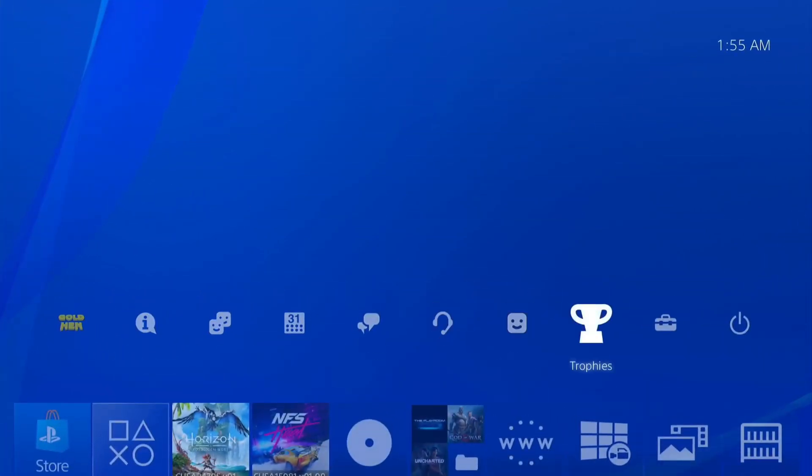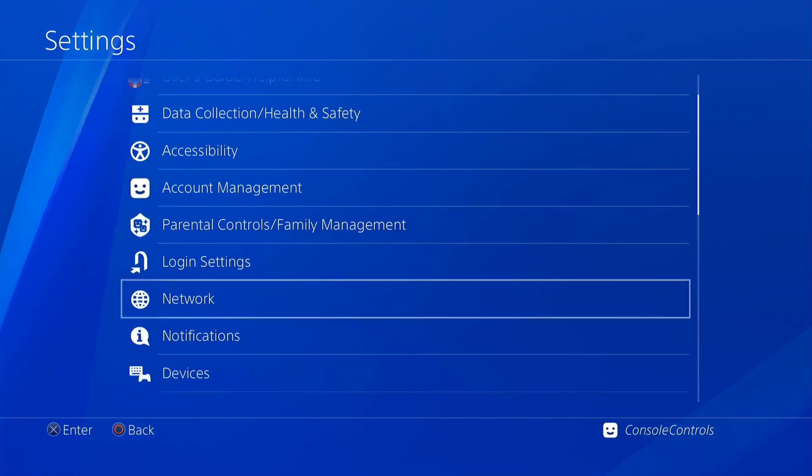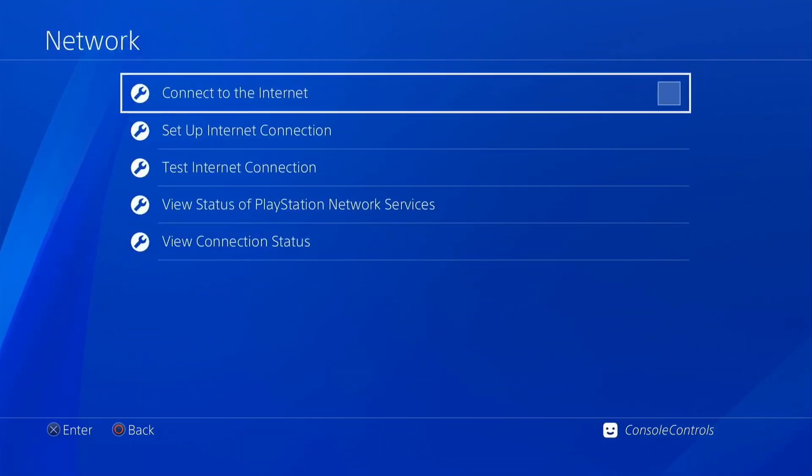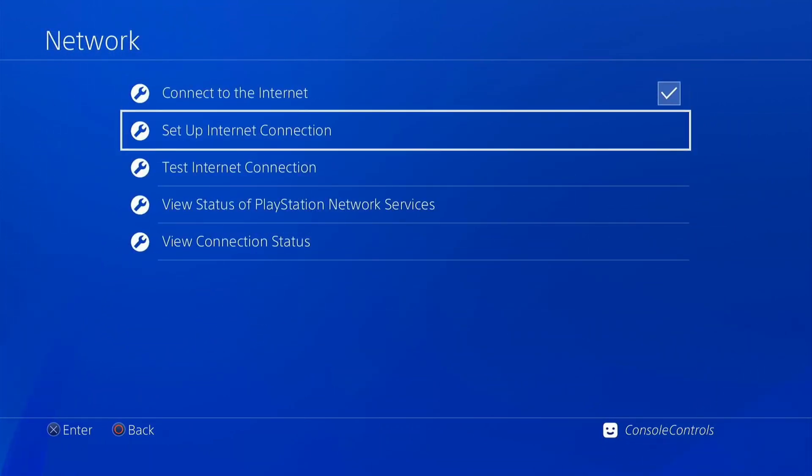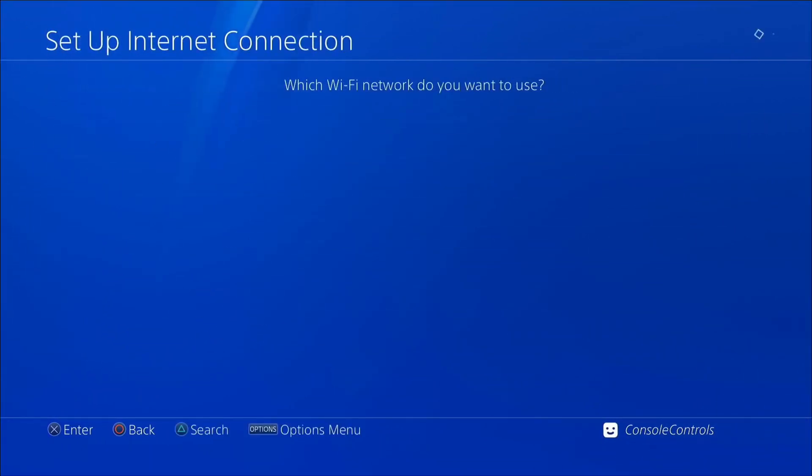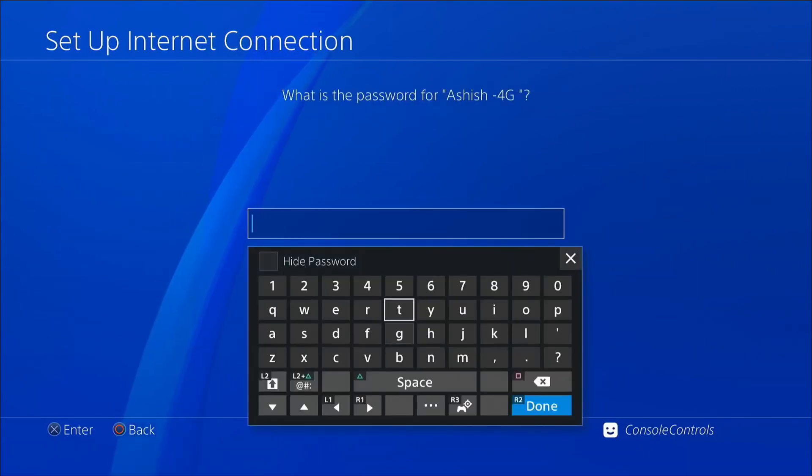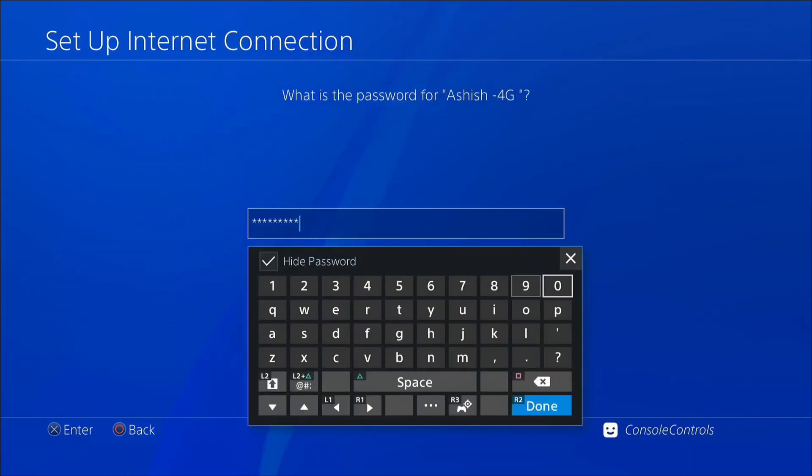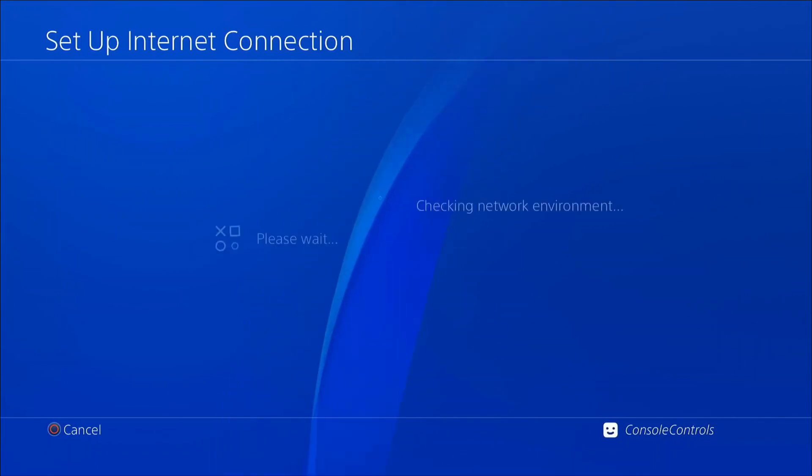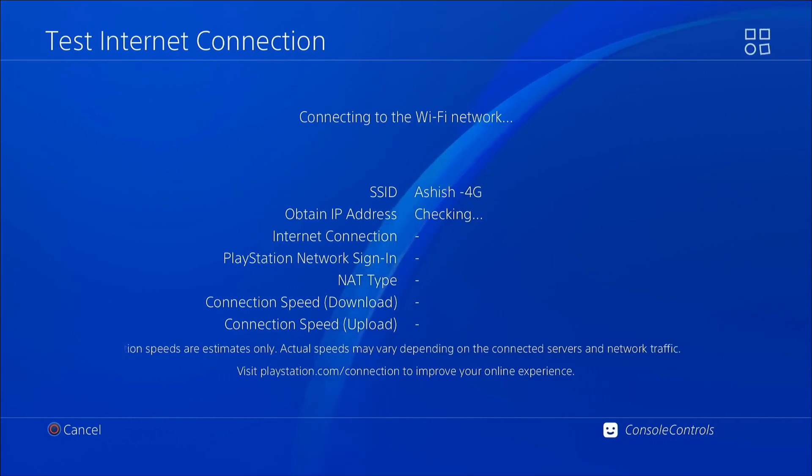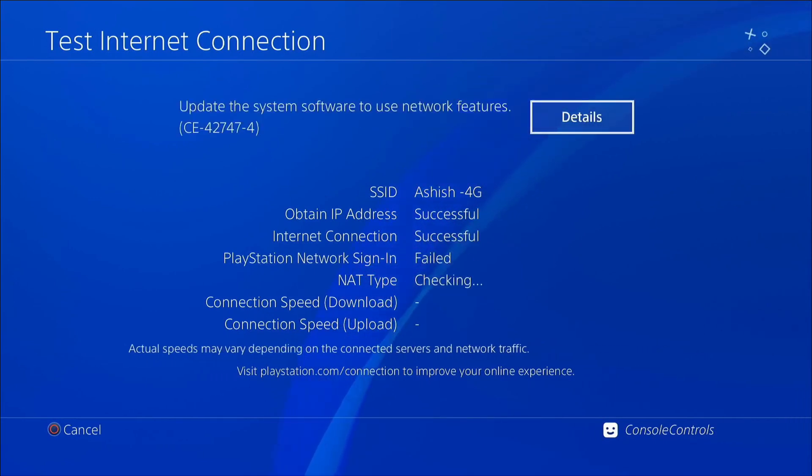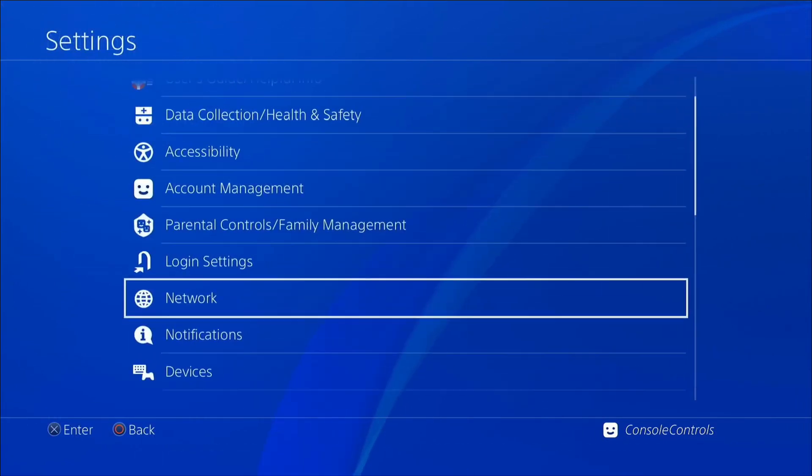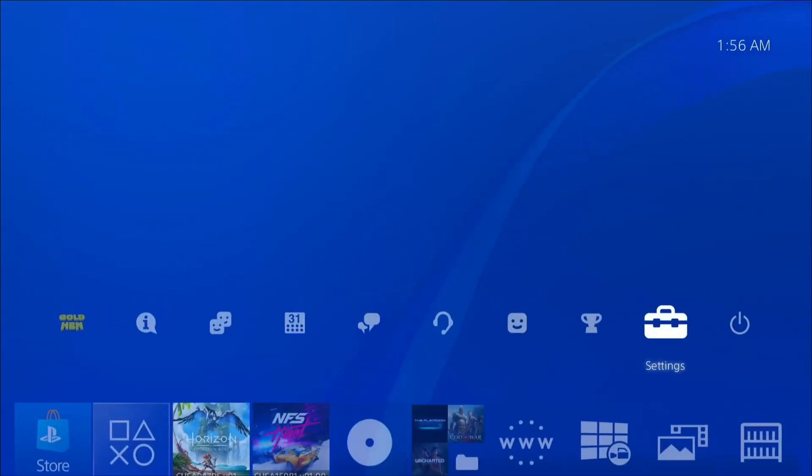First of all, open settings go to network and set up internet connection. Internet connection is set up and forward to next step.